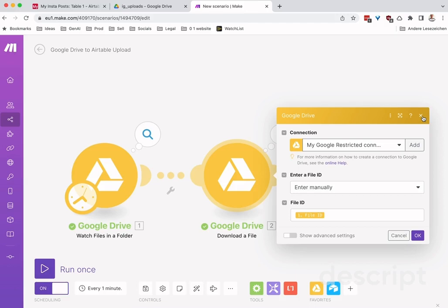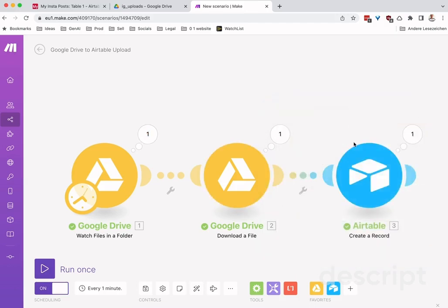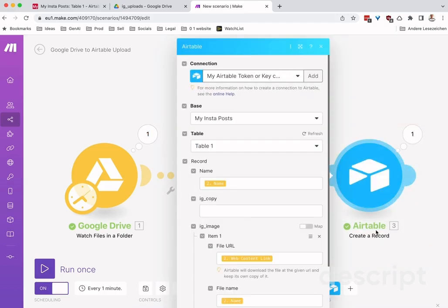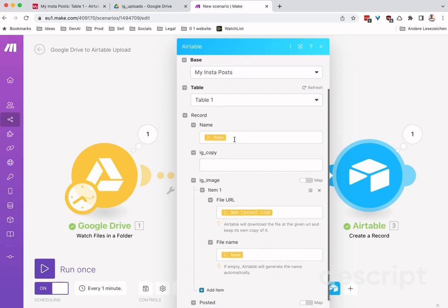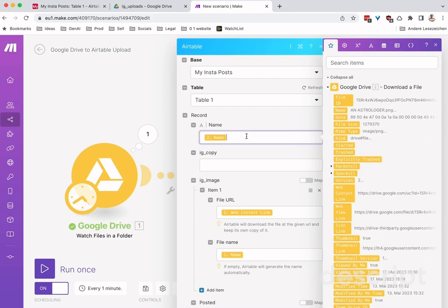That's basically it right here. Then the last thing you want to do is add a create record in Airtable or update record in Airtable - that will also work. Choose the base that it's supposed to do this magic in. Then for the name, you can choose anything you like. I chose the file name of the thing that was found in Google.